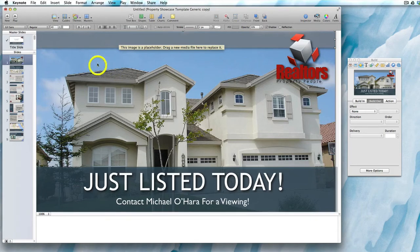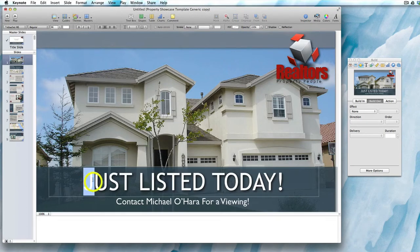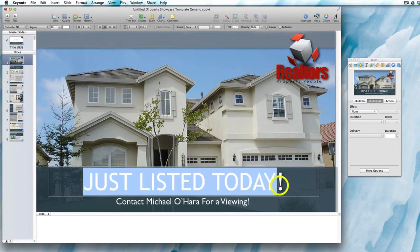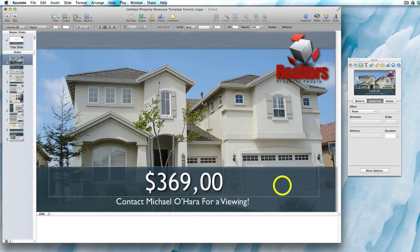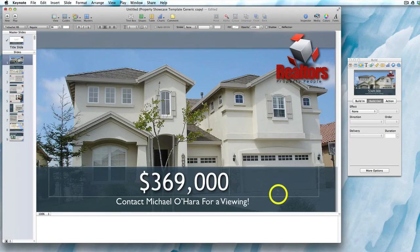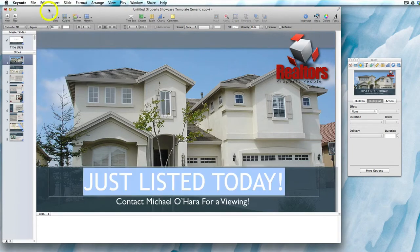For example, on the first slide of this template you might just want to put the price instead of 'just listed today.' You can left-click on the text with your cursor and drag along to highlight it, hit the delete key and then type in what you want — or once all the text is highlighted you can simply start typing.